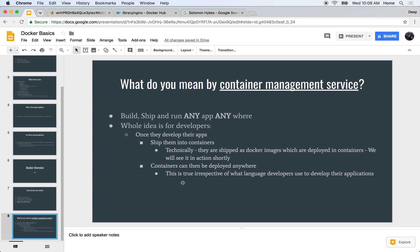Well, at its core it basically means it allows you to build, ship, and run any app anywhere. Now this whole idea is for developers.